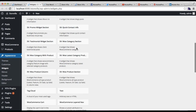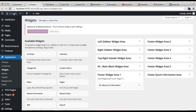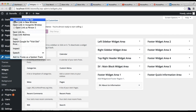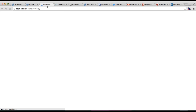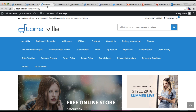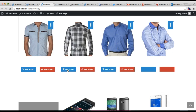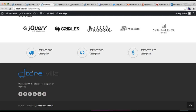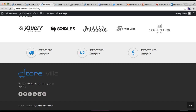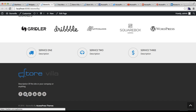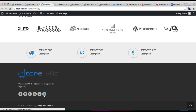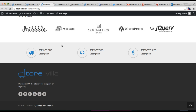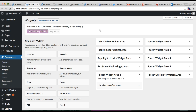It is saved now. Let us go to our frontend and see how this will appear. This is the frontend of our site and you will find your Footer Area one configured as in our demo site, with the logo, description, and all the links to the social media profiles.